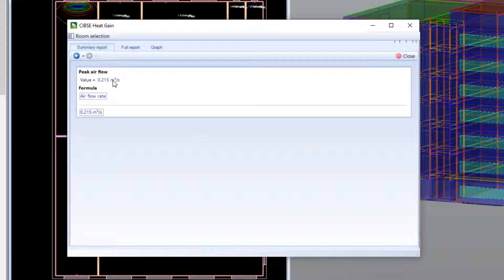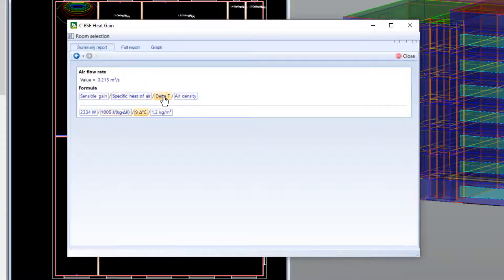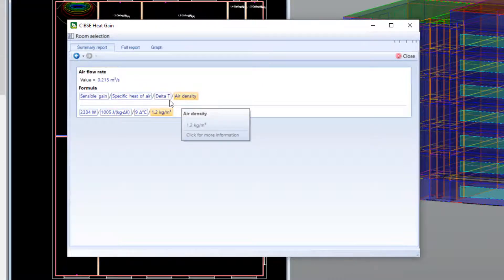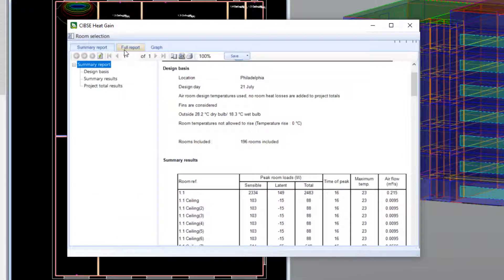Here we can see how the value for air flow rate is calculated, comprising of sensible gain, specific heat, delta T, and air density. Each of these figures can be investigated all the way back to basic principles.